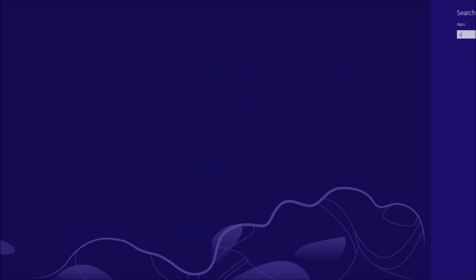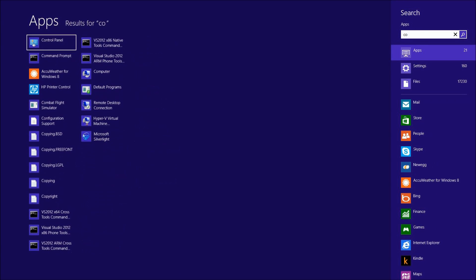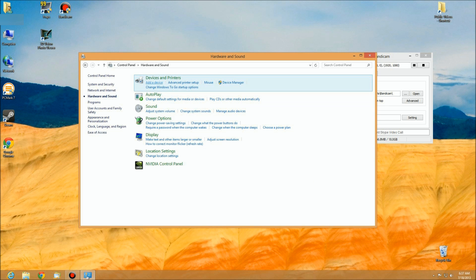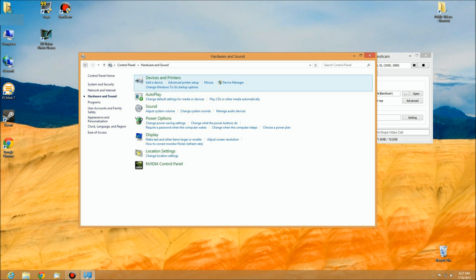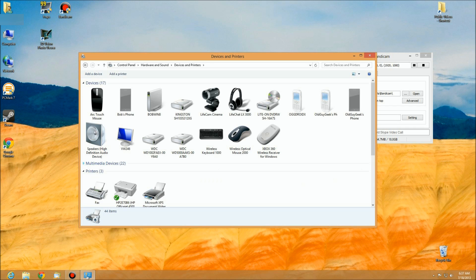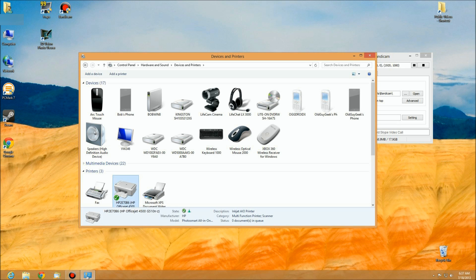To do that, we're going to go to the Control Panel. The Control Panel in Windows 7 and Windows 8 is very similar. We're going to go to Devices and Printers, and here you'll see a list of all devices on your system. We're going to find a printer.